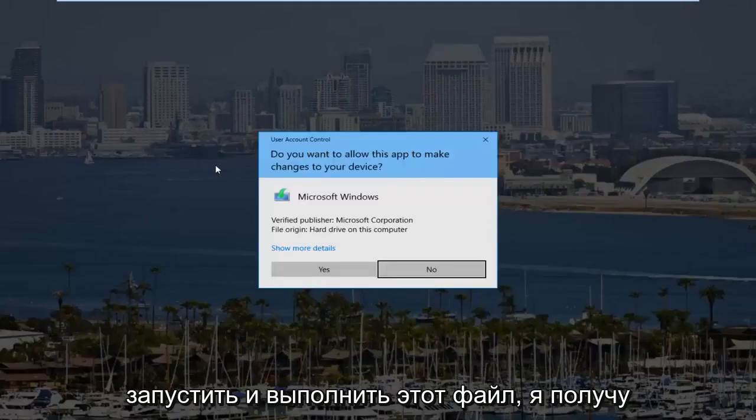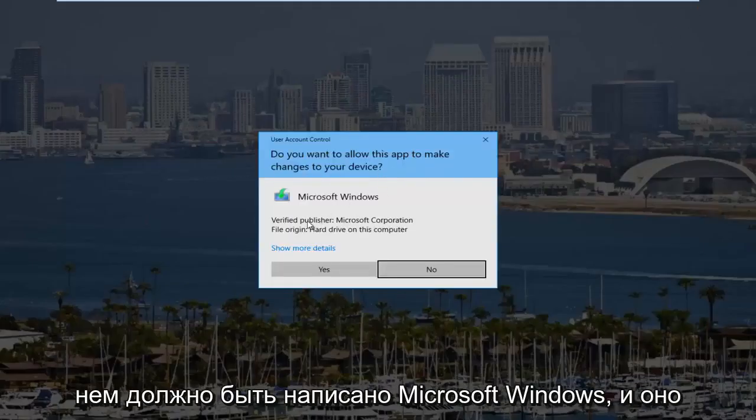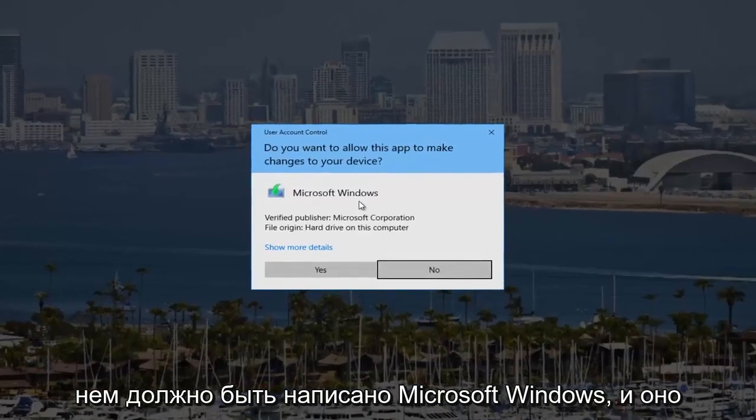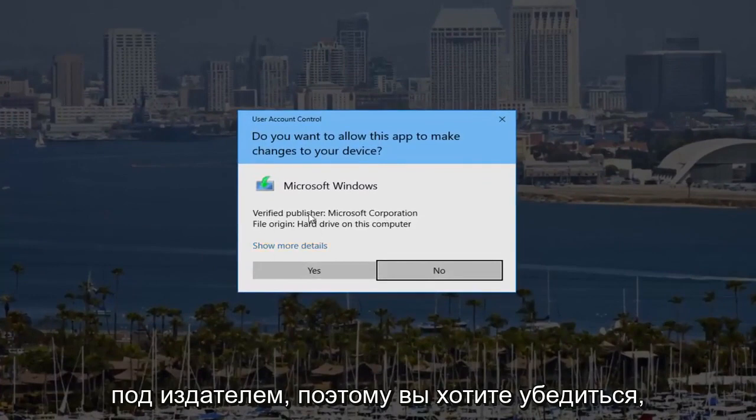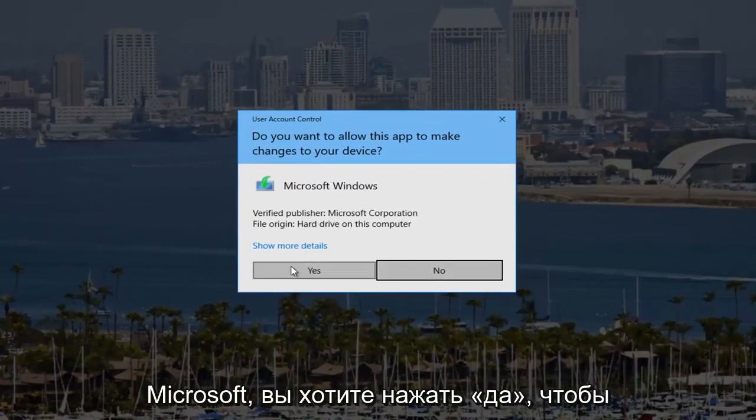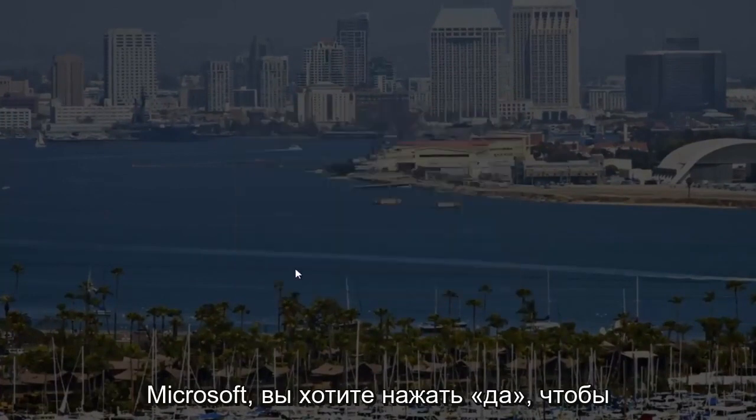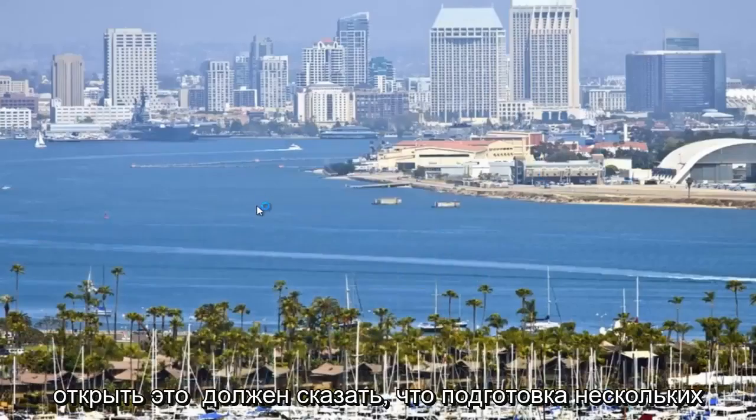It might receive a user account control window. It should say Microsoft Windows and it should be from the Microsoft Corporation underneath publisher. So you want to make sure you're downloading it directly from Microsoft. You want to click on yes to open that up.